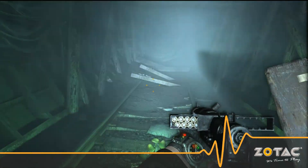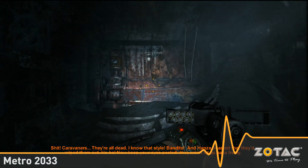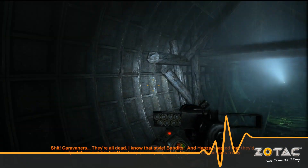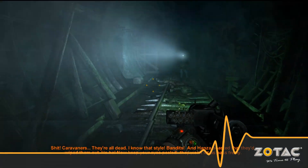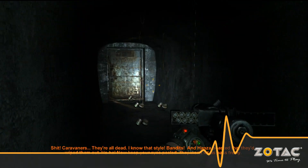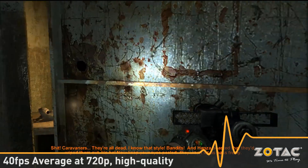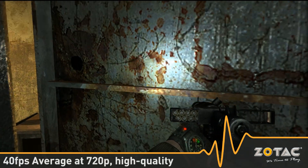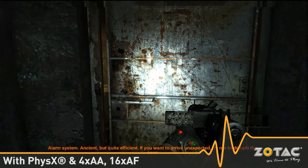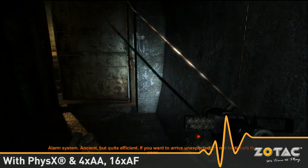Metro 2033 is a survival horror game developed by 4A Games and takes place in a post-apocalyptic Moscow. The game is one of the most visually stunning and taxing DirectX 11 games available. Although the game is very demanding, the Zotac GeForce GTX 460 is able to run smoothly at around 40 frames per second at a resolution of 720p with high-quality settings and physics enabled. And the game looks simply stunning.